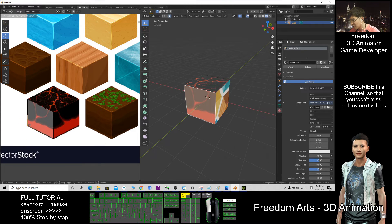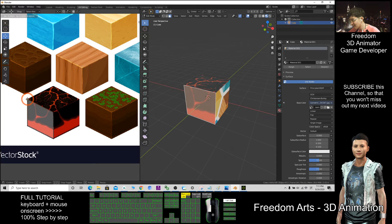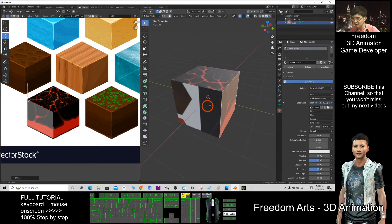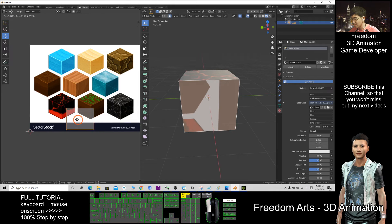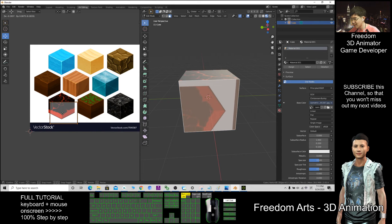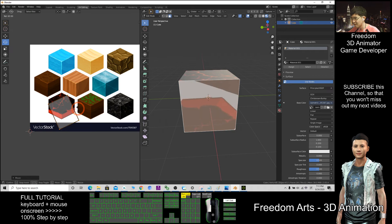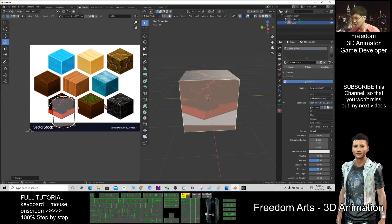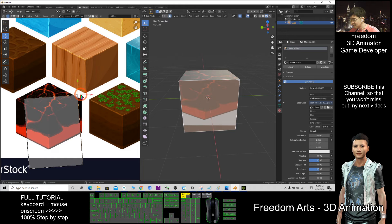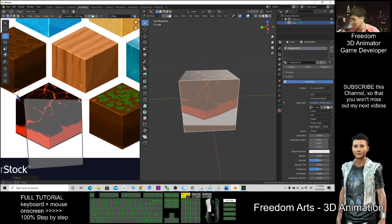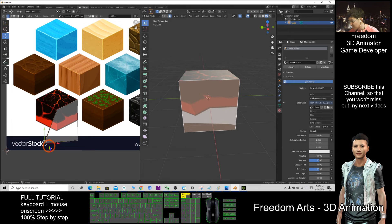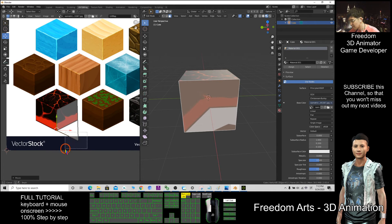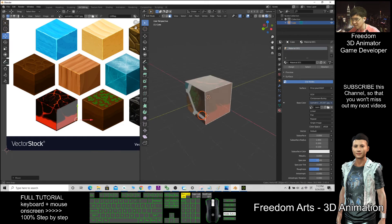You need to map it according to the correct direction. Now it should be better. Just to see, the direction is wrong, so rotate it. Like that, wrong. So now this one at the bottom, then you know that it's correct already. Shift this corner to here.